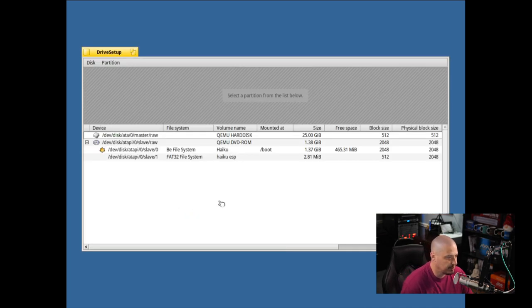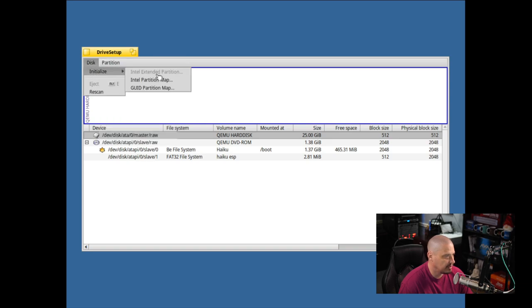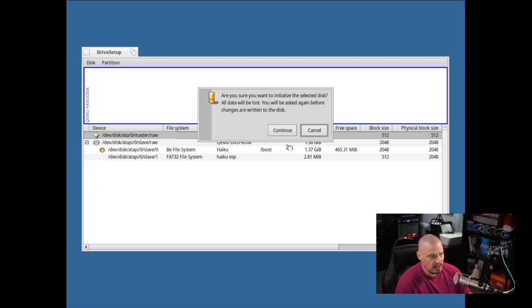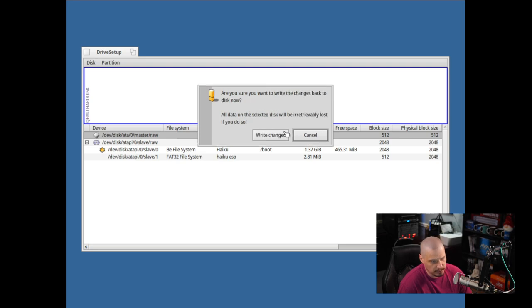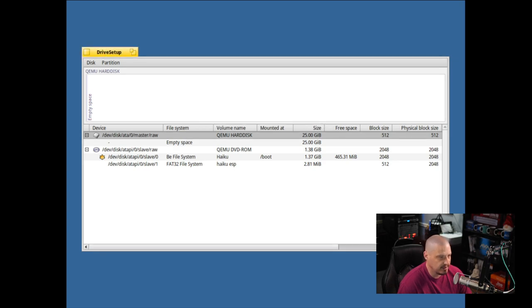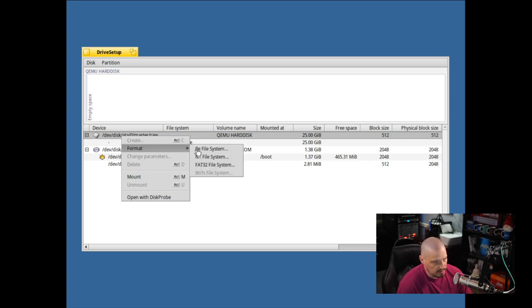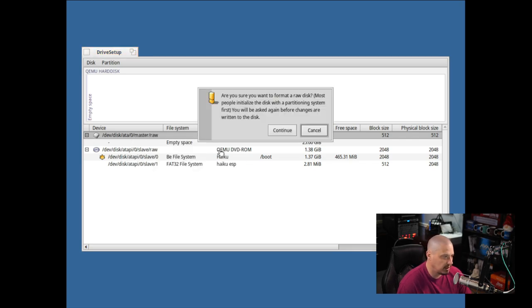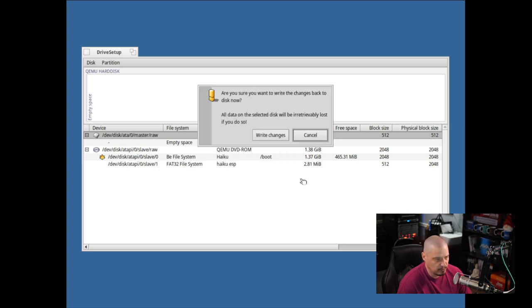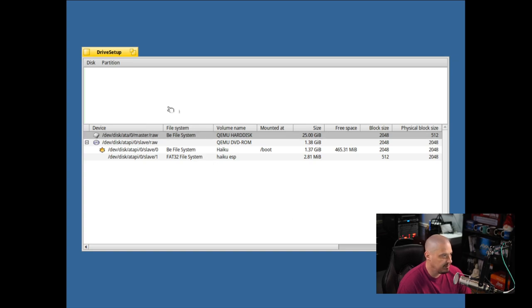Now we get a partition manager here, so I'm going to choose this 25 gig virtual hard drive. I'm going to go up here to disk, and I believe at first I need to initialize it, so I'm going to choose Intel Partition Map, and it says, are you sure you want to initialize the selected disk? All data will be lost. Sure. So I'm going to click Continue. Are you sure you want to write changes back to the disk now? Sure. Why not? The disk has been successfully initialized, and now what I want to do, if I right click, I format with the B file system. Are you sure you want to format a raw disk? Continue. And then the block size 2048 is recommended. I'll just leave that as is. I'm going to choose Format. Write changes. It has been successfully formatted, and I believe that's all I needed to do there.